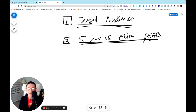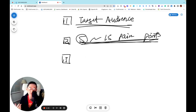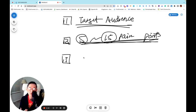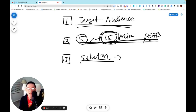List out five to 15 pain points. Number three: once you have all the pain points, think about how you can solve each one. List out all the possible solutions you can give for these pain points.